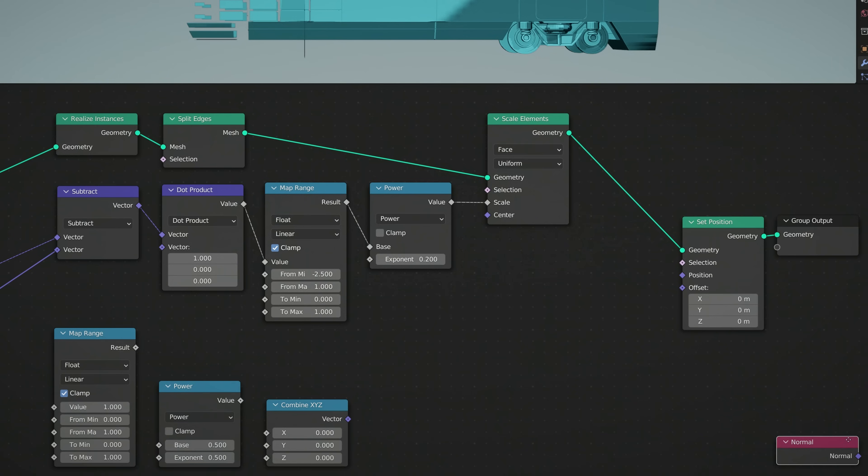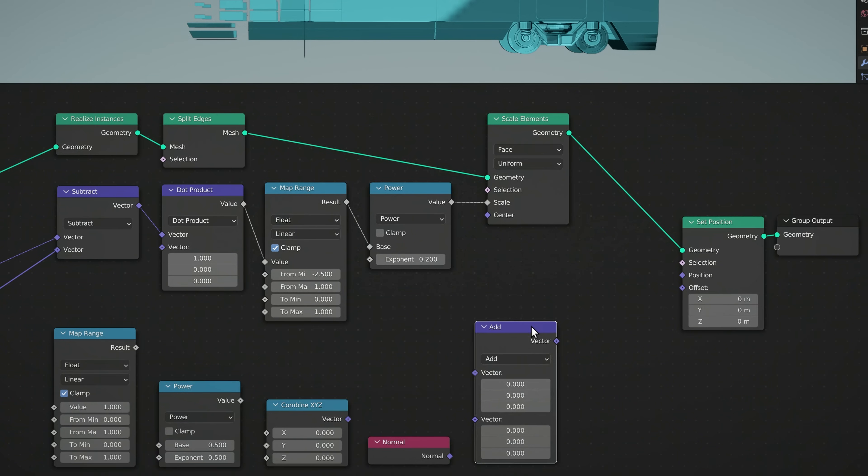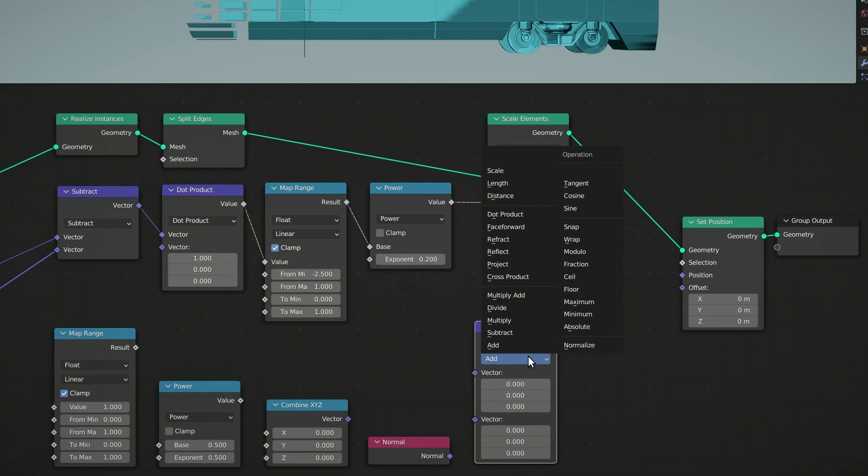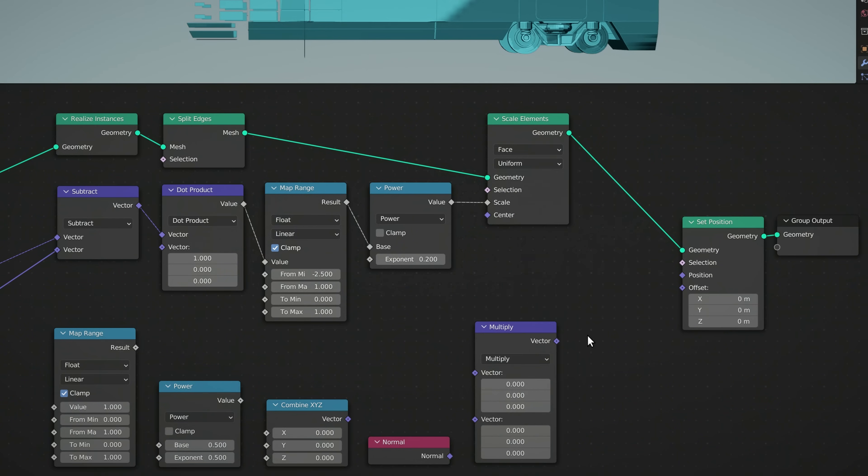A Normal node, and finally, a Vector Math node with its operation set to Multiply.